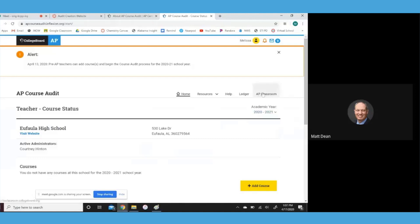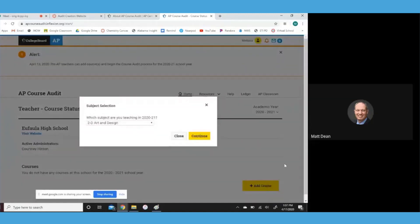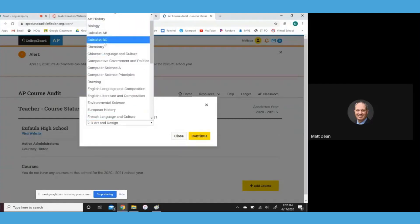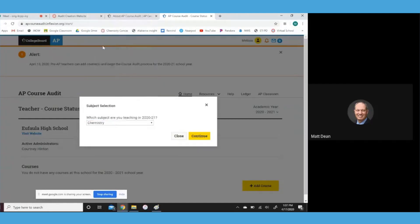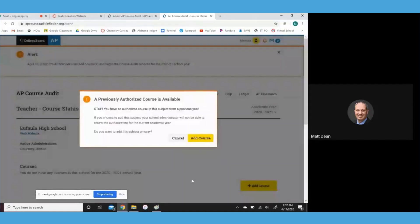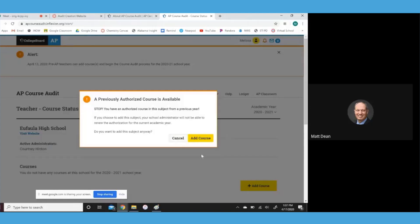At this point, you want to add course. And then you go to which subject are you teaching, pick your course, click continue, add course. Go ahead and add course.